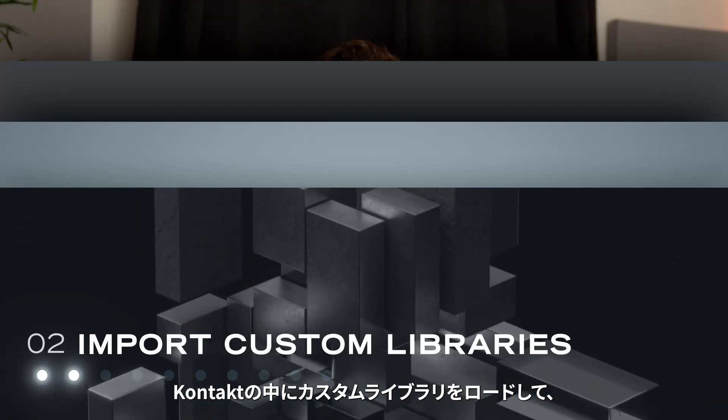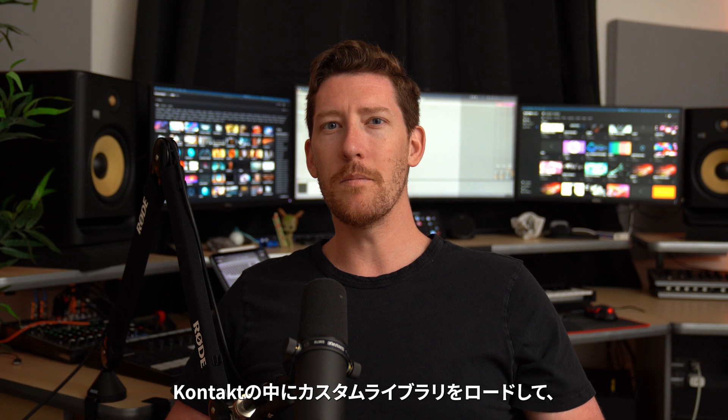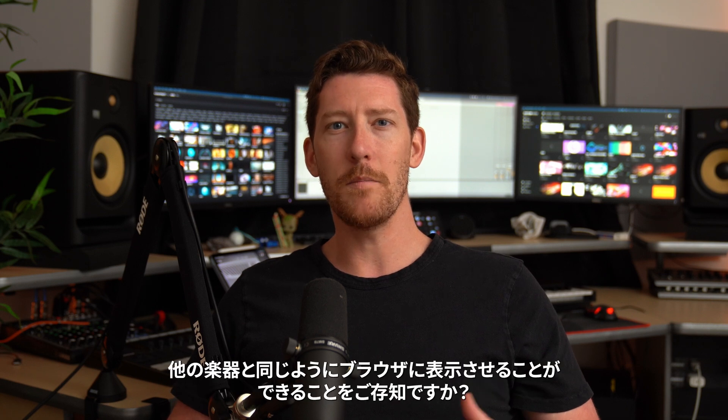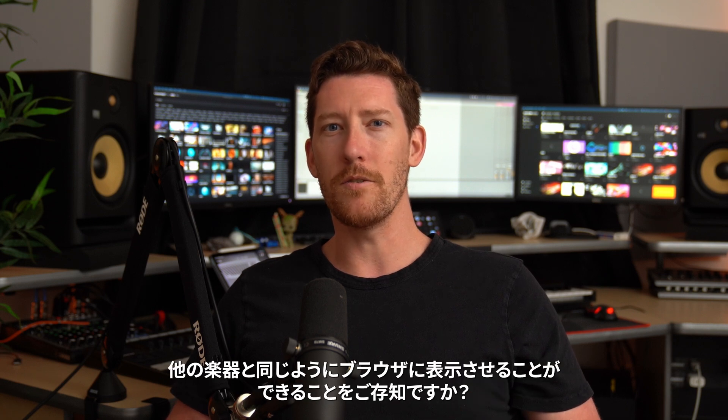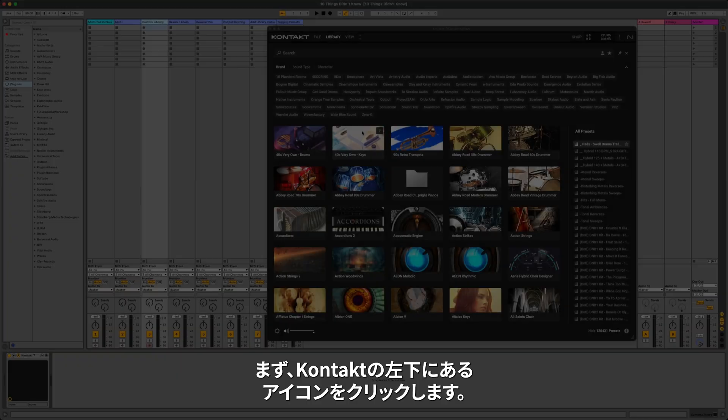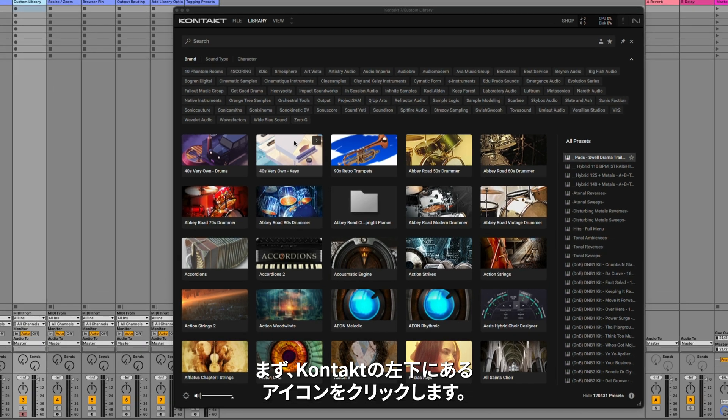Did you know that you can load custom libraries inside of Kontakt and have them appear in the browser, just like all of your other instruments? First, click the Import Content icon in the bottom left of Kontakt.